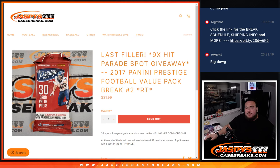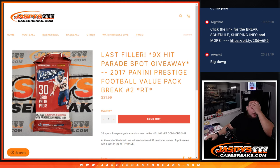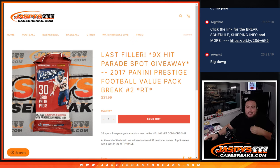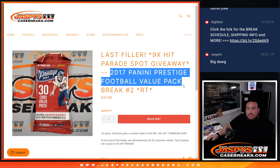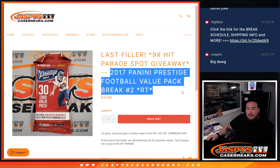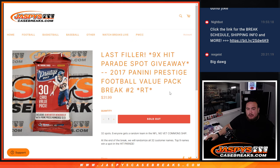What's up everybody, Jason here for JaspiesCaseBreaks.com. We just sold out 9 Hip Parade Spots filler, which is the only filler we needed to do to sell that out, with this 2017 Prestige Football Value Pack number 2.